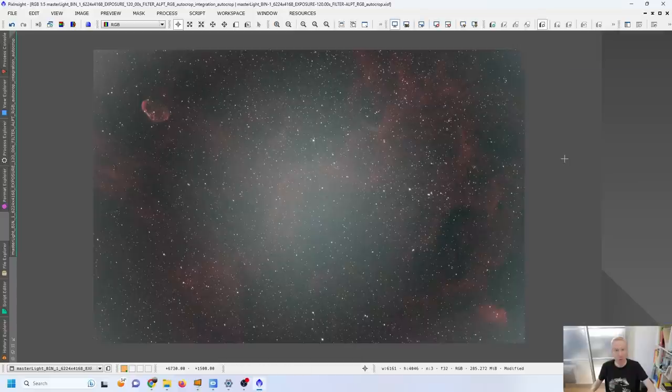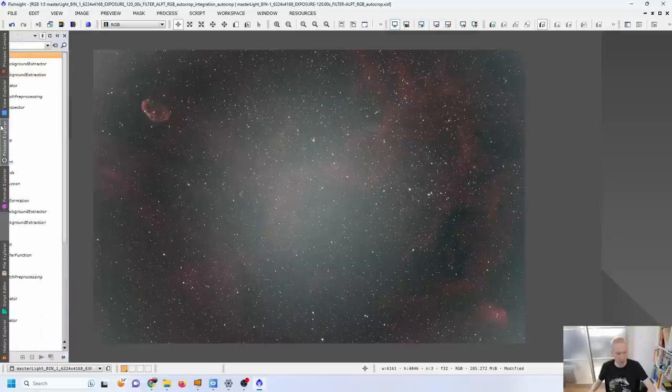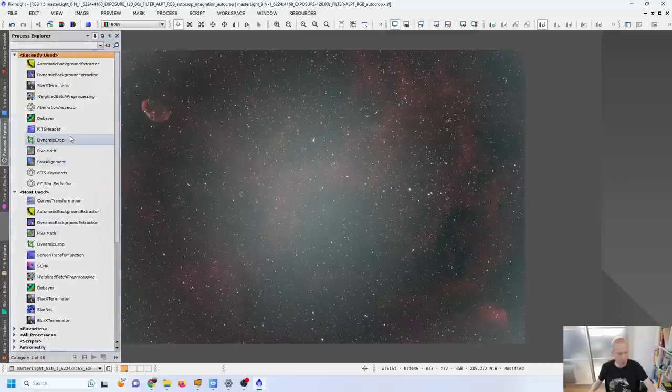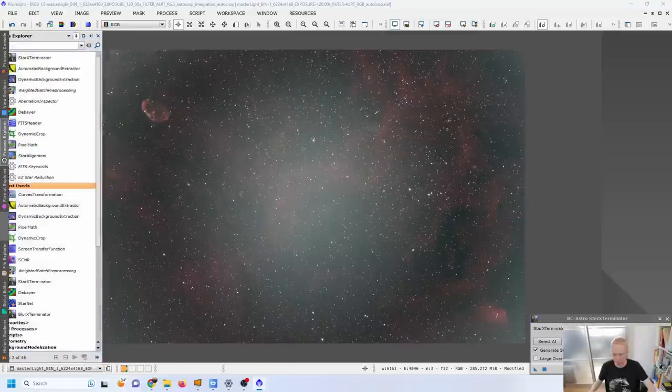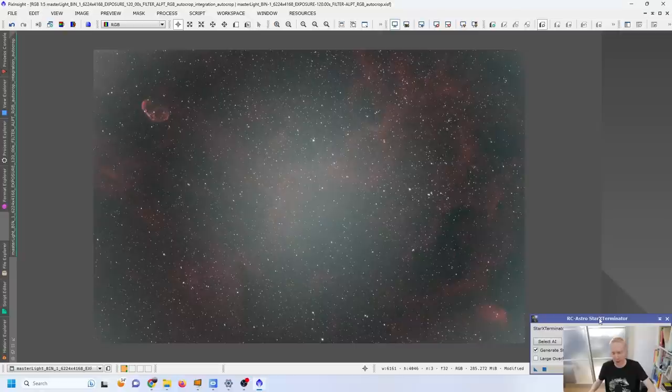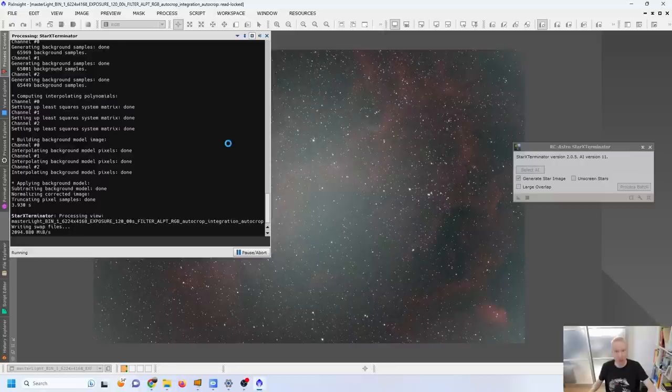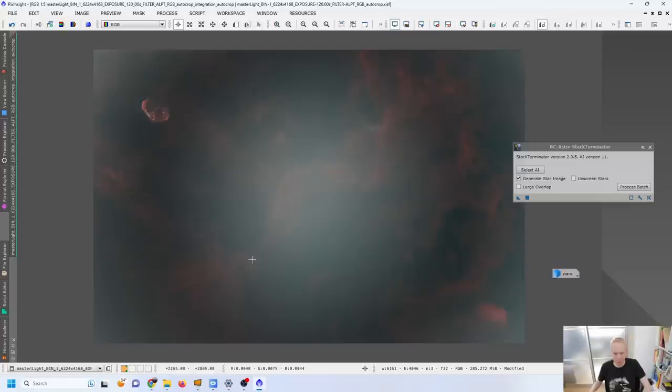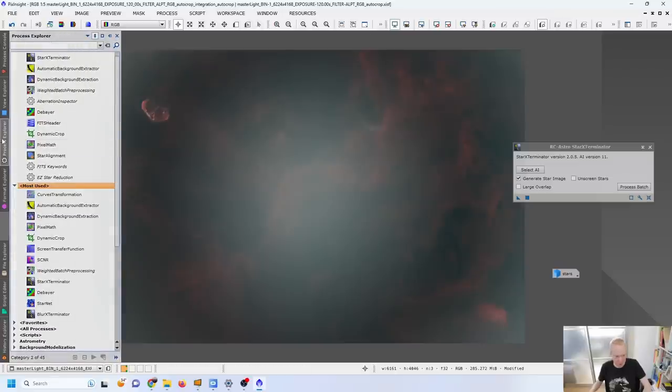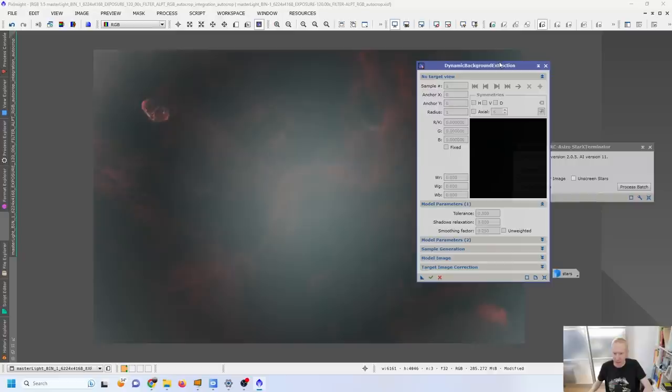My normal strategy for that would be to remove the stars using something like Star Exterminator. If you don't have Star Exterminator you can use StarNet Plus Plus and just remove the stars from the image and then apply dynamic background extraction. Here we have the stars removed and it's even more visible how crazy this gradient is.